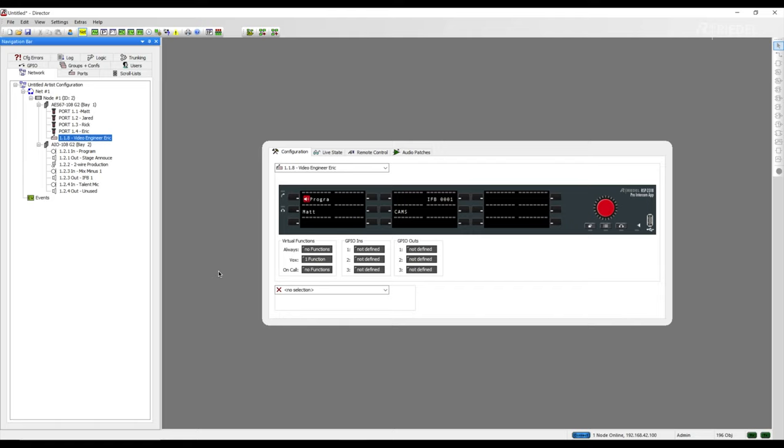The crosspoint view allows you to see the different types of communication happening within your matrix by utilizing different icons for different functions. It will help you differentiate between an always on, vox, on call, or a button press of a panel. We are only going to cover a handful of the icons in this video and I highly encourage you to page through the Riedel Director manual to view all the different icons and what their associations mean within the crosspoint view window.